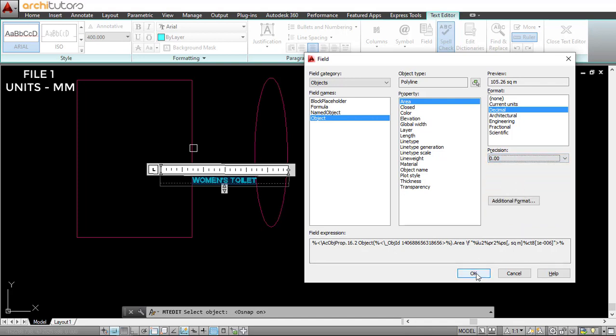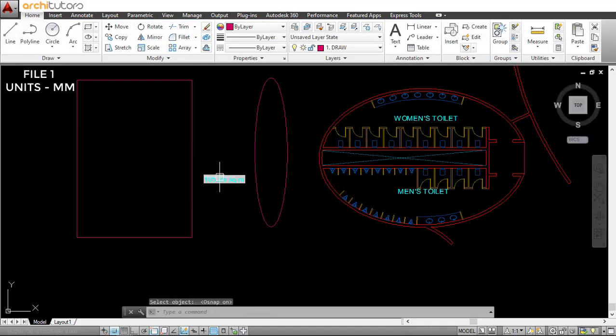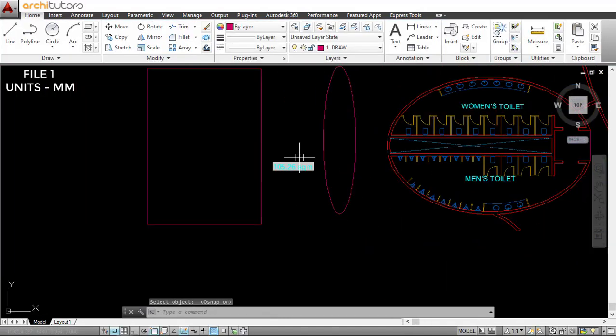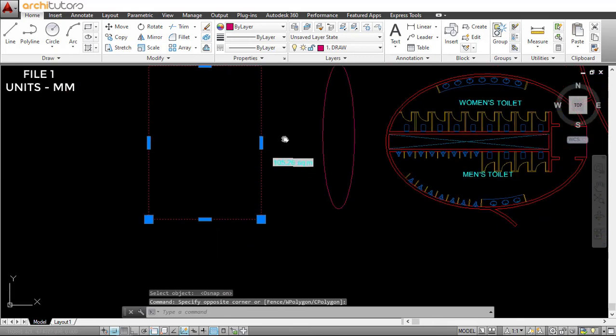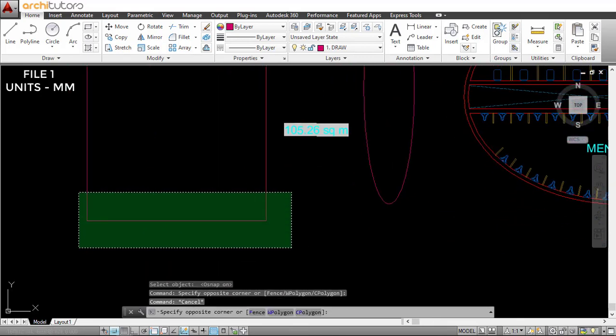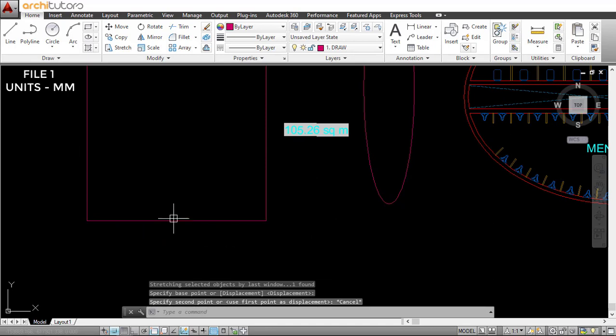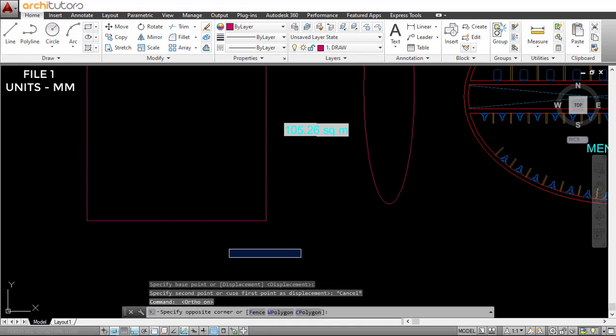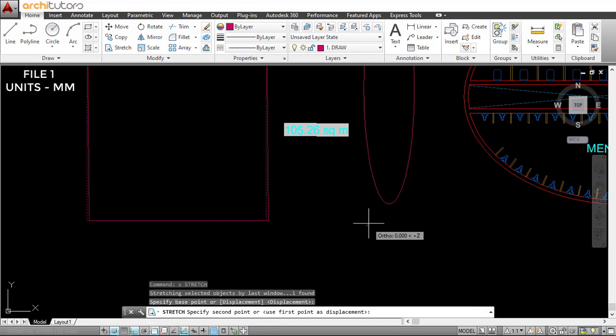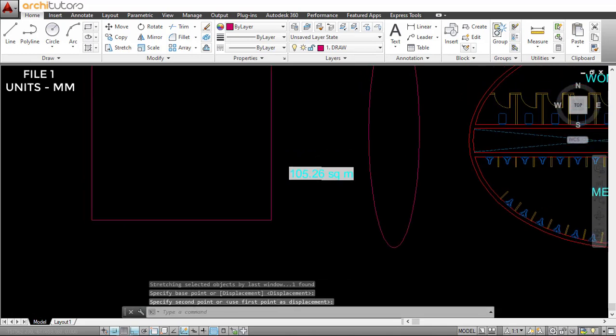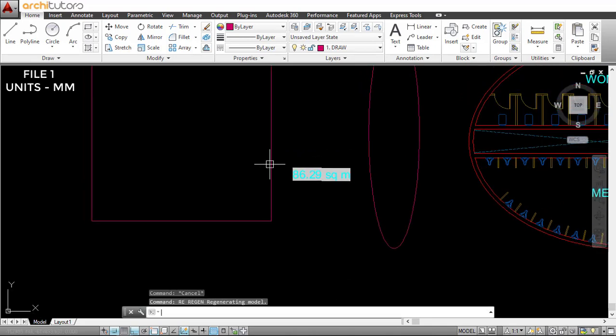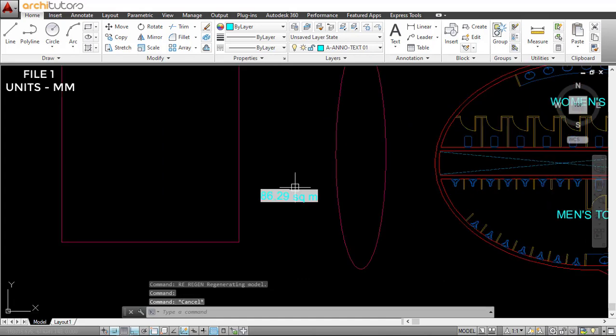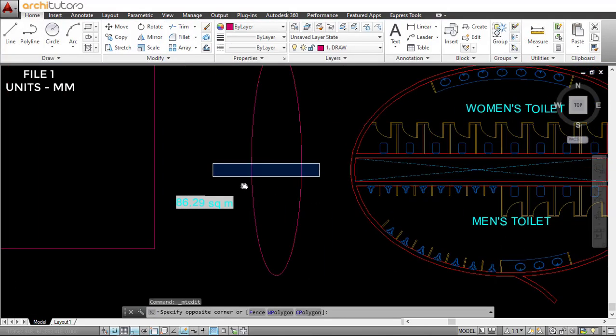It's pretty handy because if I try to change the polyline or readjust the size, let me just get the auto on and regenerate—this does change the area. So it changes automatically; you don't have to do anything.